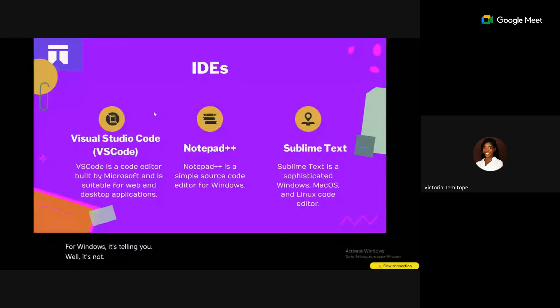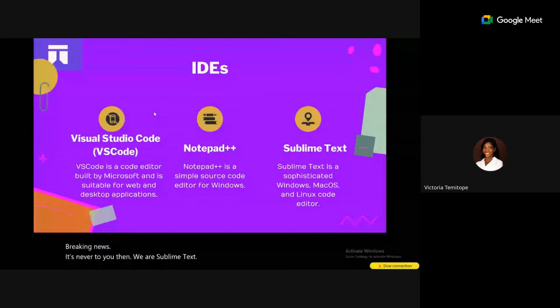Sublime Text is a sophisticated yet simple code editor with a clean, non-complex interface.